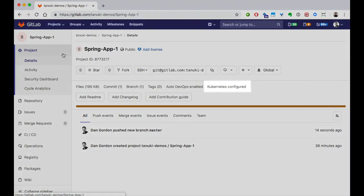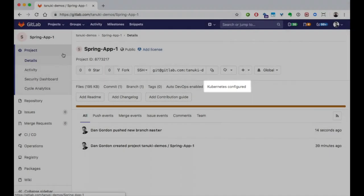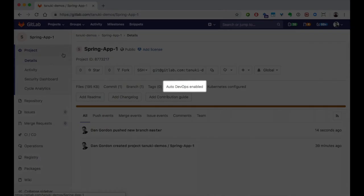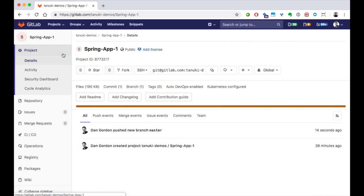As you can see, the Kubernetes configuration has already been done, and so has the auto-devops or CICD configuration. By simplifying the configuration, GitLab empowers your teams to set up Kubernetes clusters for their own projects.